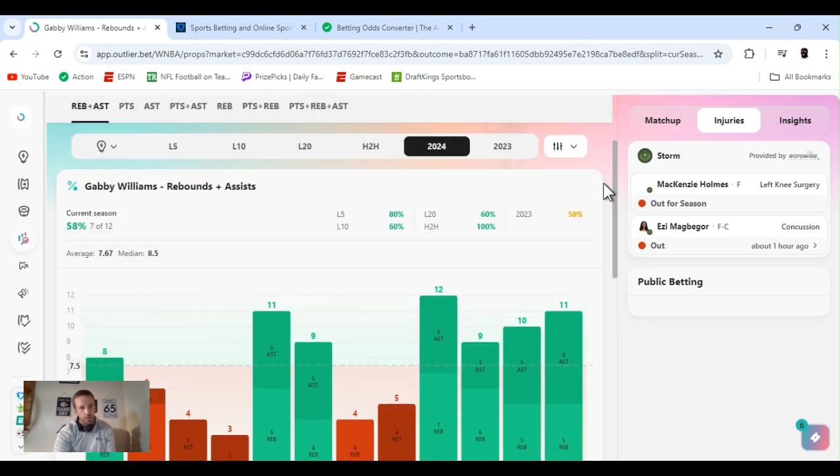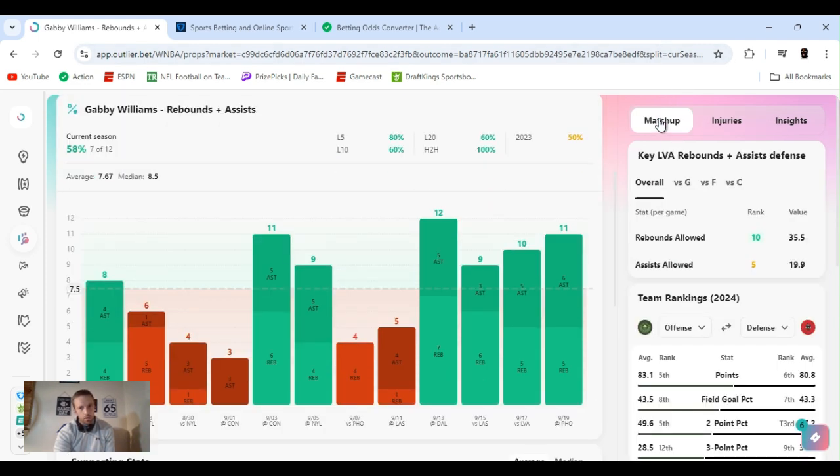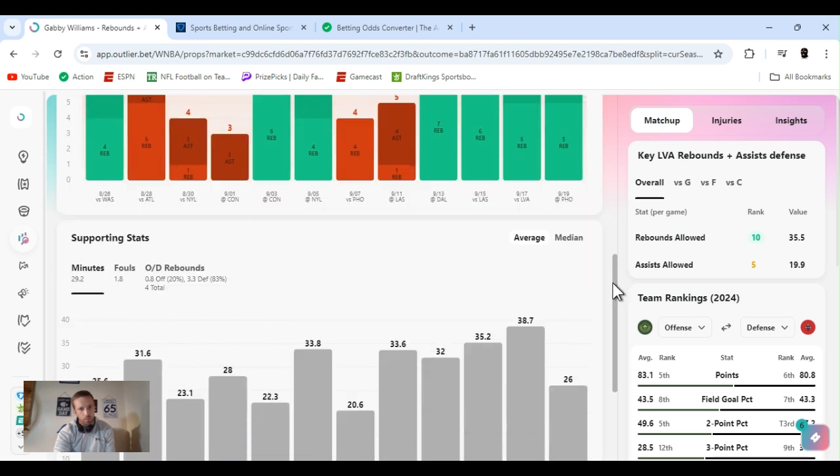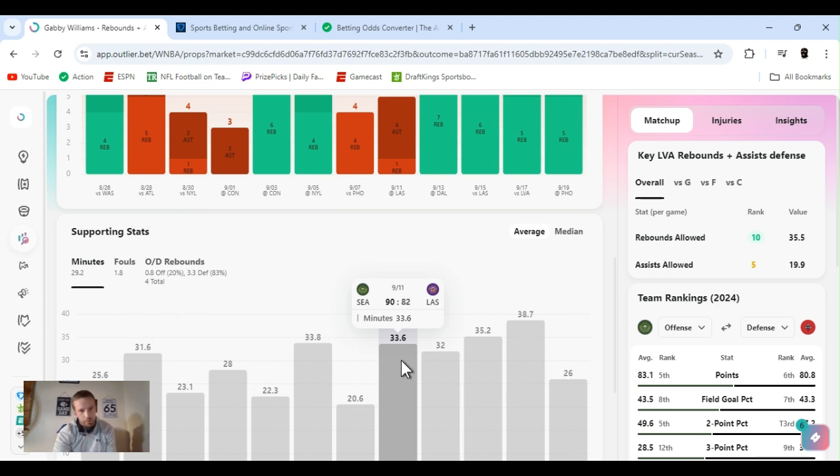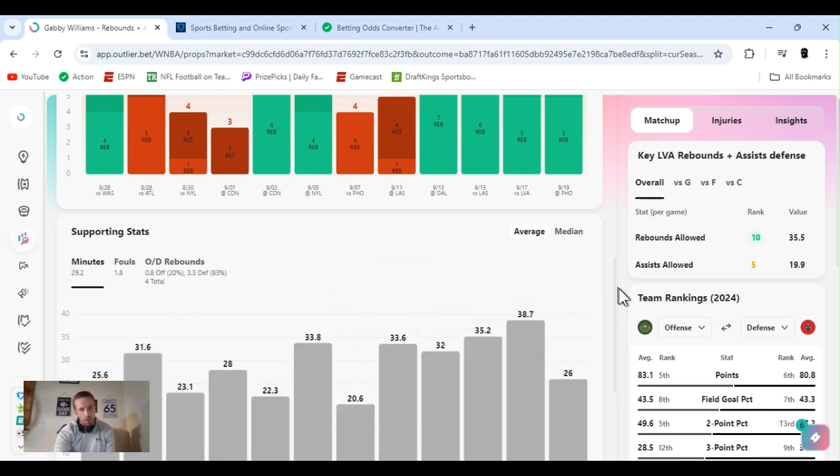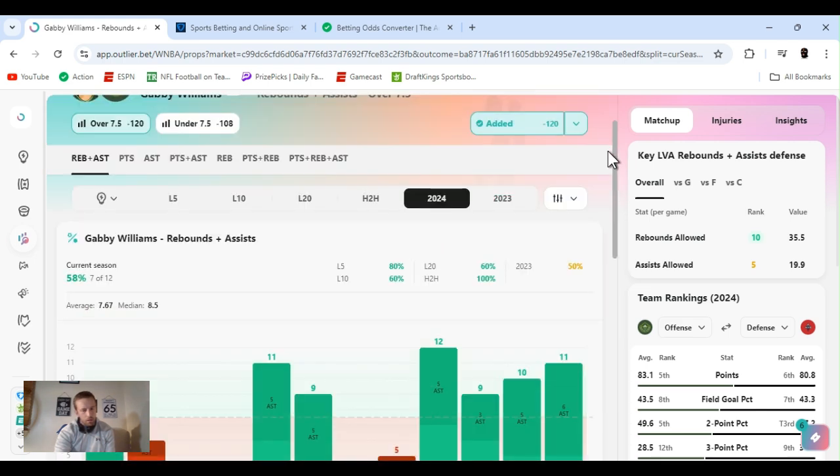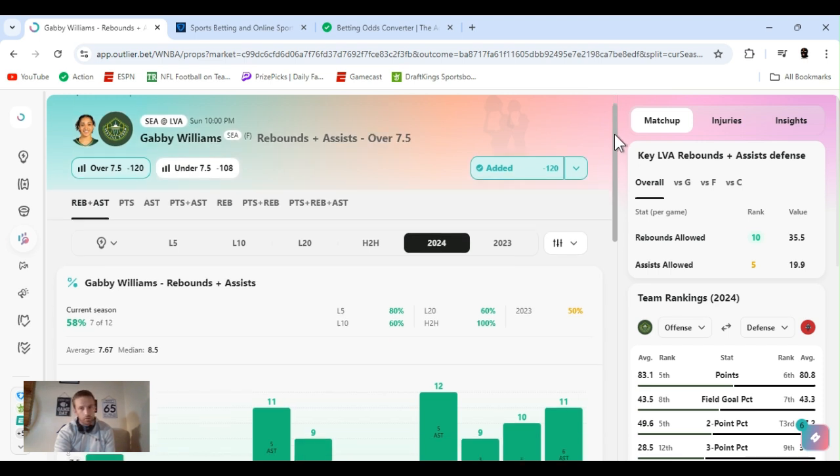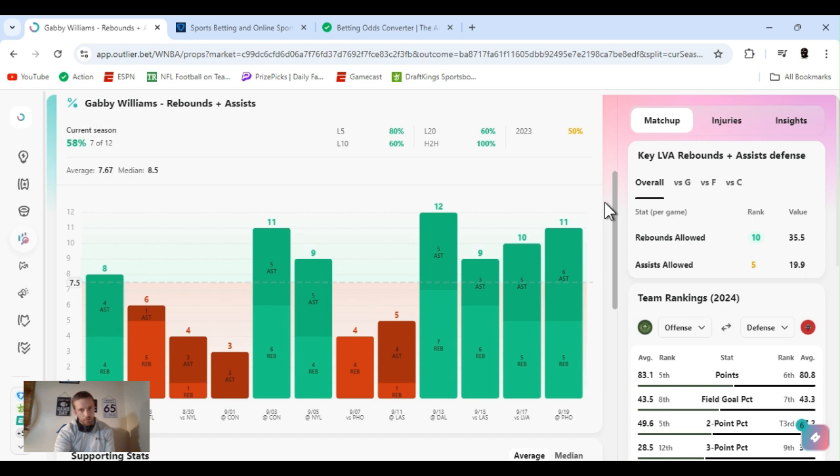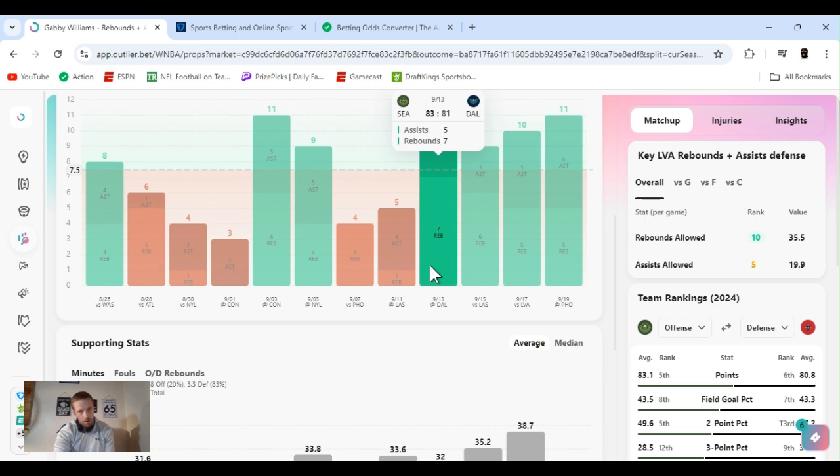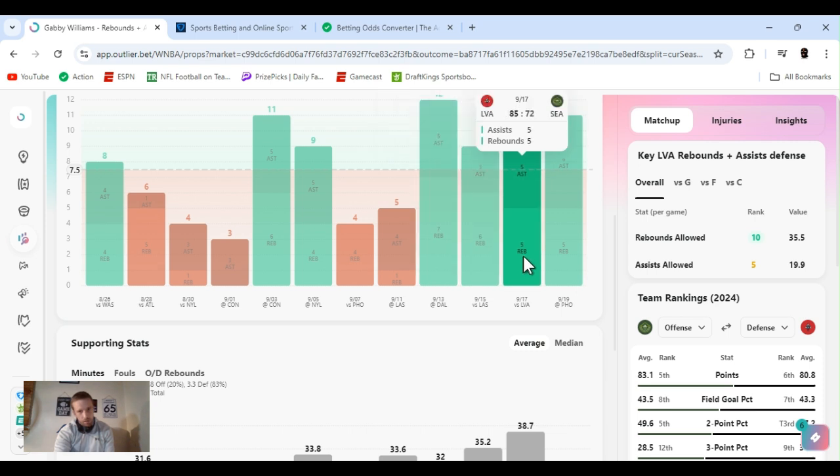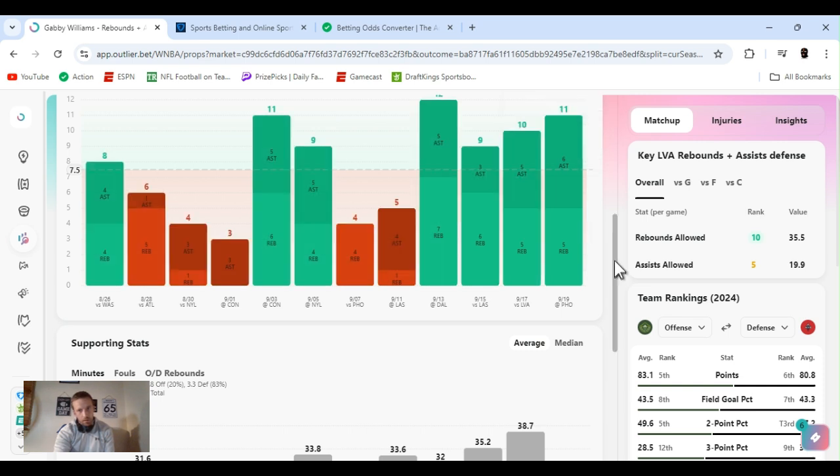But this is for the year. Minutes have ticked up since September 11th on. And I don't know when Easy got hurt and I could have something to do with it. I have no idea to tell you the truth. But she cleared this the last four games pretty easily: 12, 9, 10, 11.